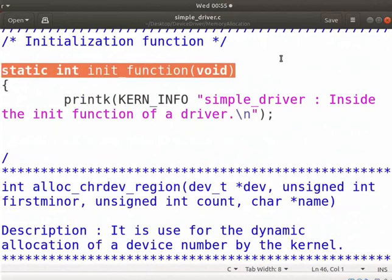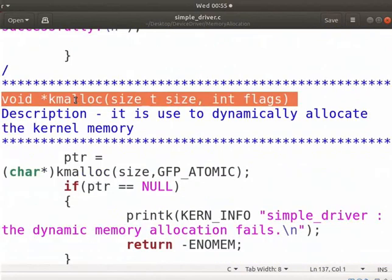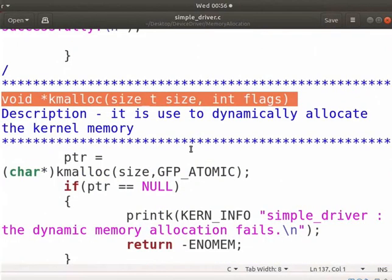In the initialization function, we have used the kmalloc function. Use the dynamic allocation way when you don't know how much memory will be needed.